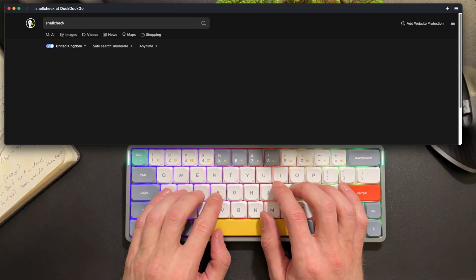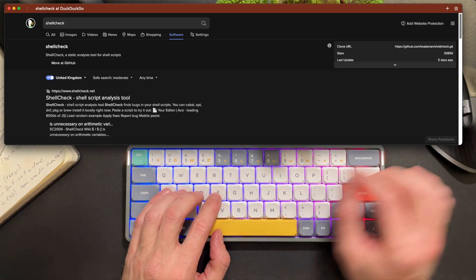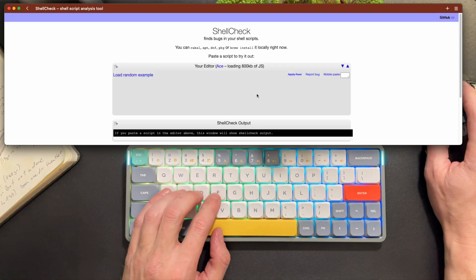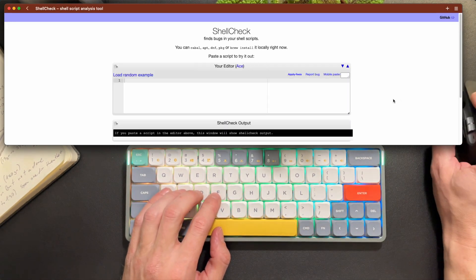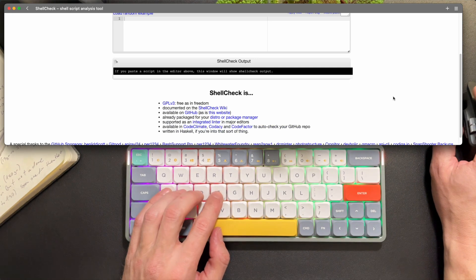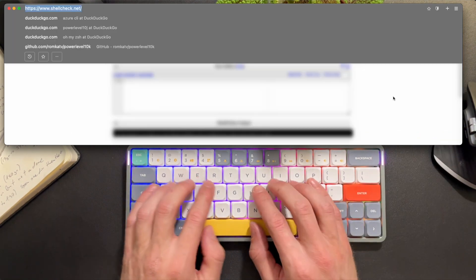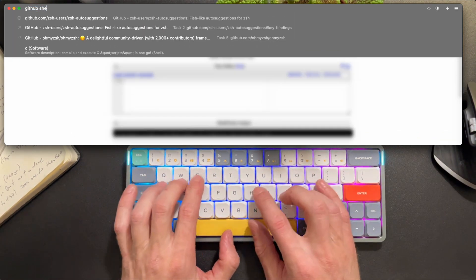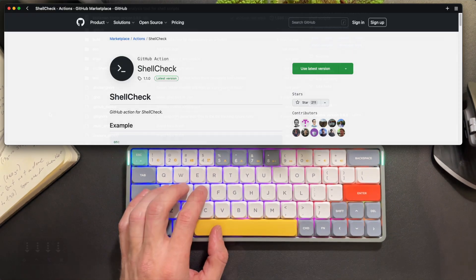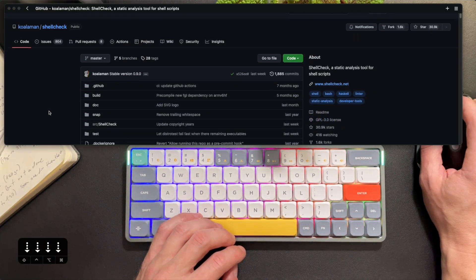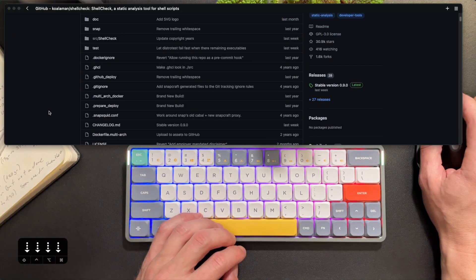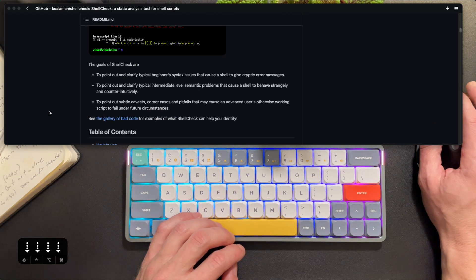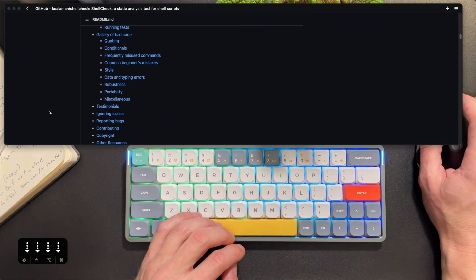ShellCheck is a static analysis tool for shell scripts. It has a goofy looking website where you can type in your scripts and lint them. There's even a GitHub action to run against your code if you want it. But the better use is really doing it statically. The project is written in Haskell and can be installed in almost any package manager.